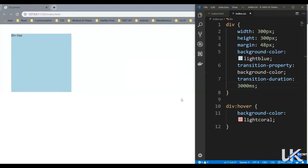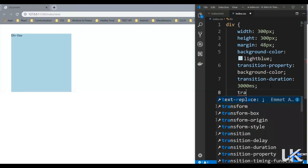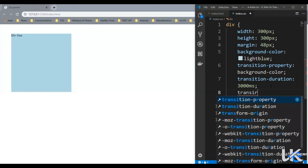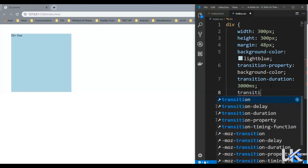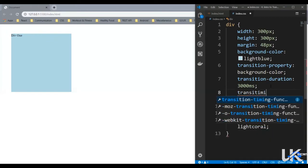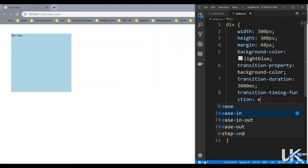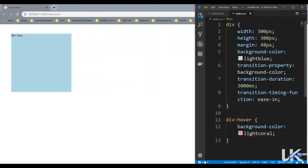We can also control the animation speed. So say if you want to start the animation fast and end it slowly, or say if you want to start it slowly and end it fast. For that we have another property called transition-timing-function. So this can accept multiple values, say ease-in. So what ease-in does is it starts slowly and ends fast.